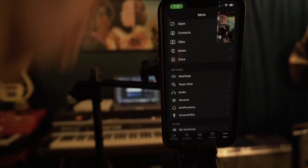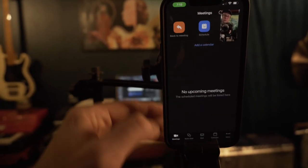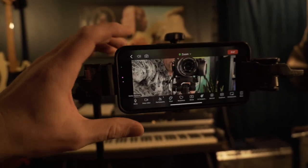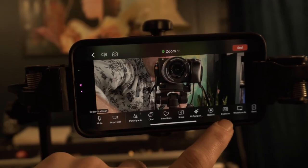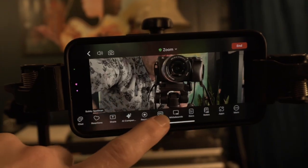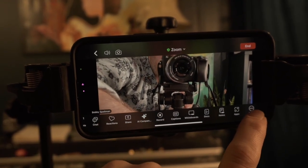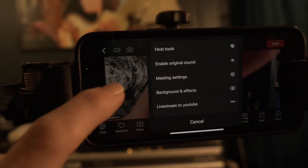Now we have to go back to the meeting. Once we are there, move all the way to the right to find the ellipses that say 'more' — click on that. That will bring you to a small menu, and we want to click on 'enable original sound.' And there you go — that's how you set up your computer, iPhone, and iPad for music lessons over Zoom.